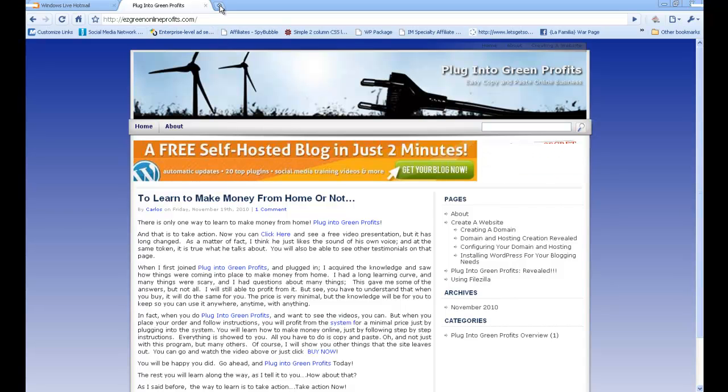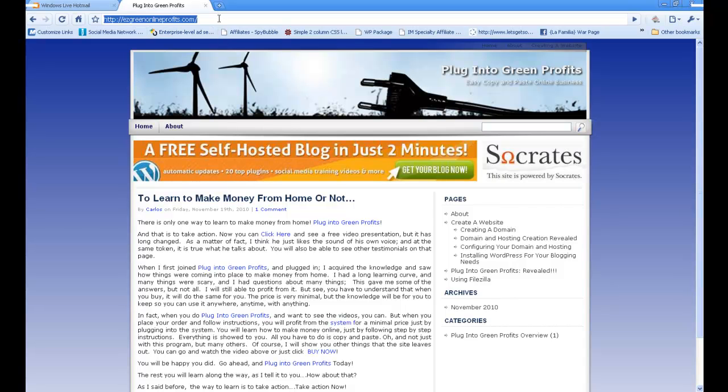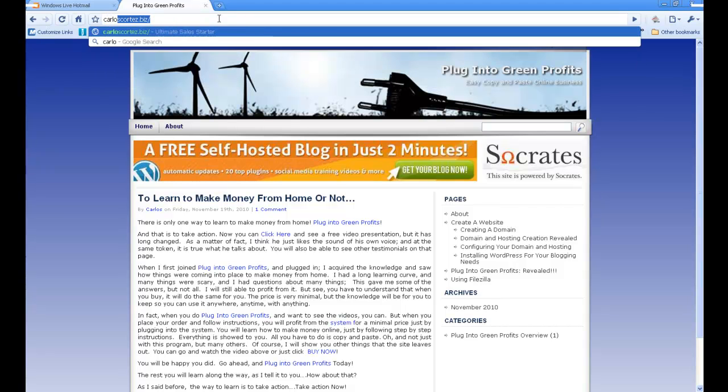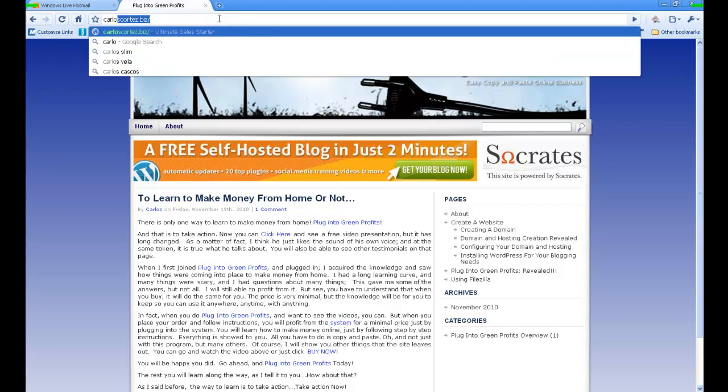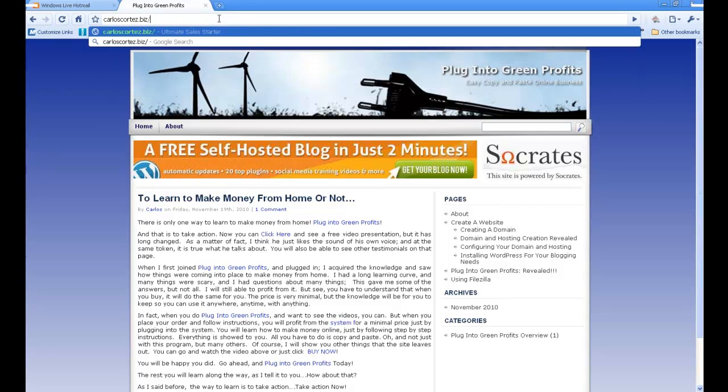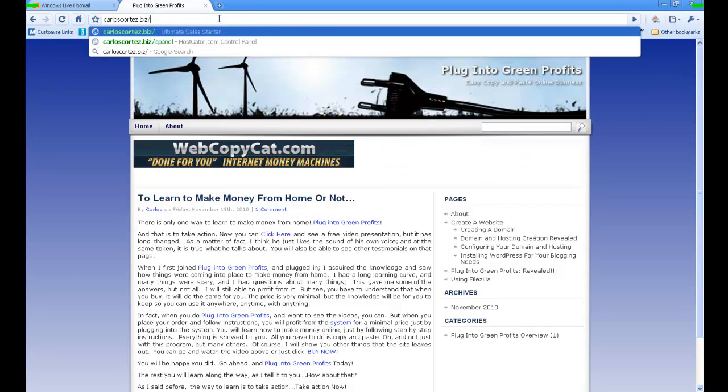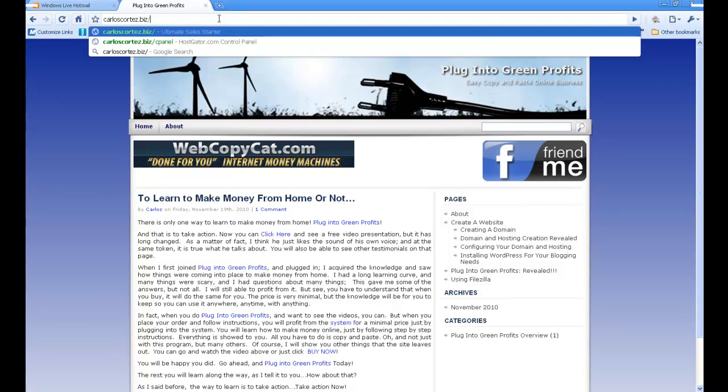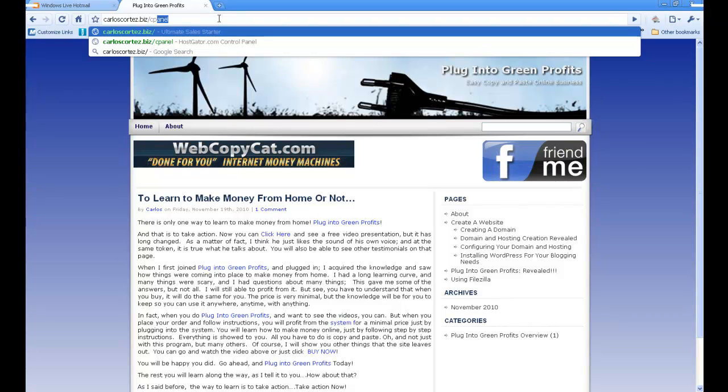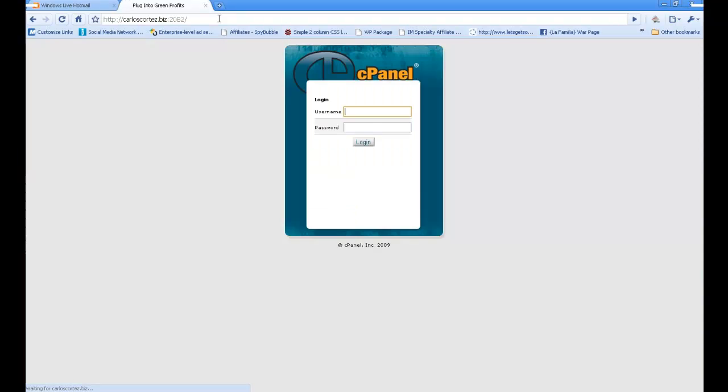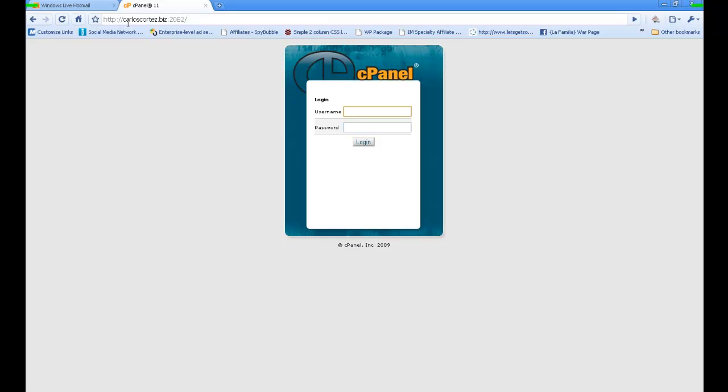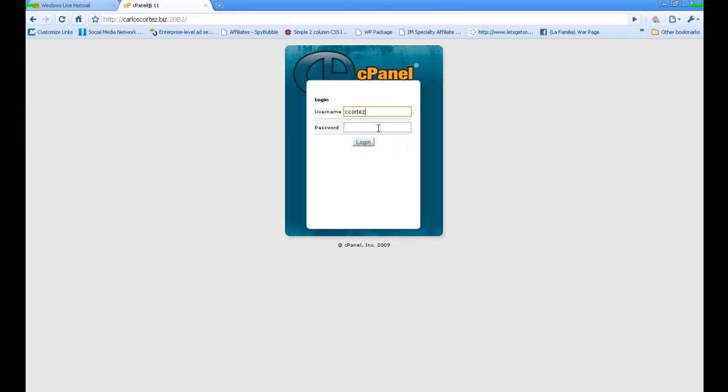Let's go into our domain name. Type in your domain name, like yourname.com or whatever your domain is, and add /cPanel at the end. My domain is carloscortez.biz/cPanel. Once it gets you there, go ahead and log in.